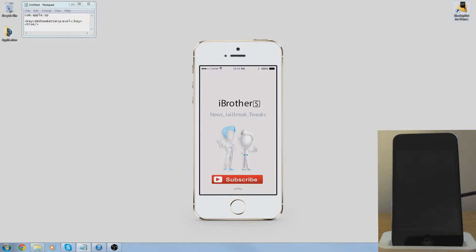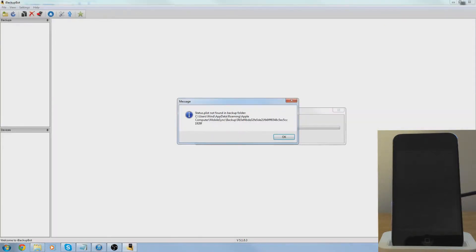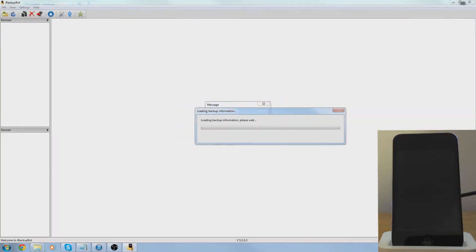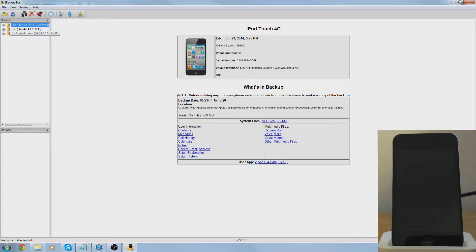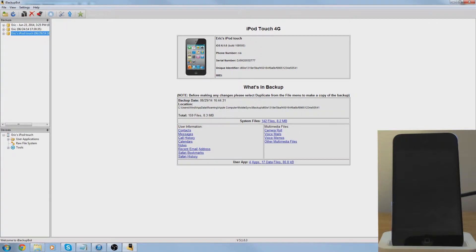You're going to want to open iBackupBot. Now if you have multiple devices, just click on the one, basically your iPod that you want to show the percentage on.